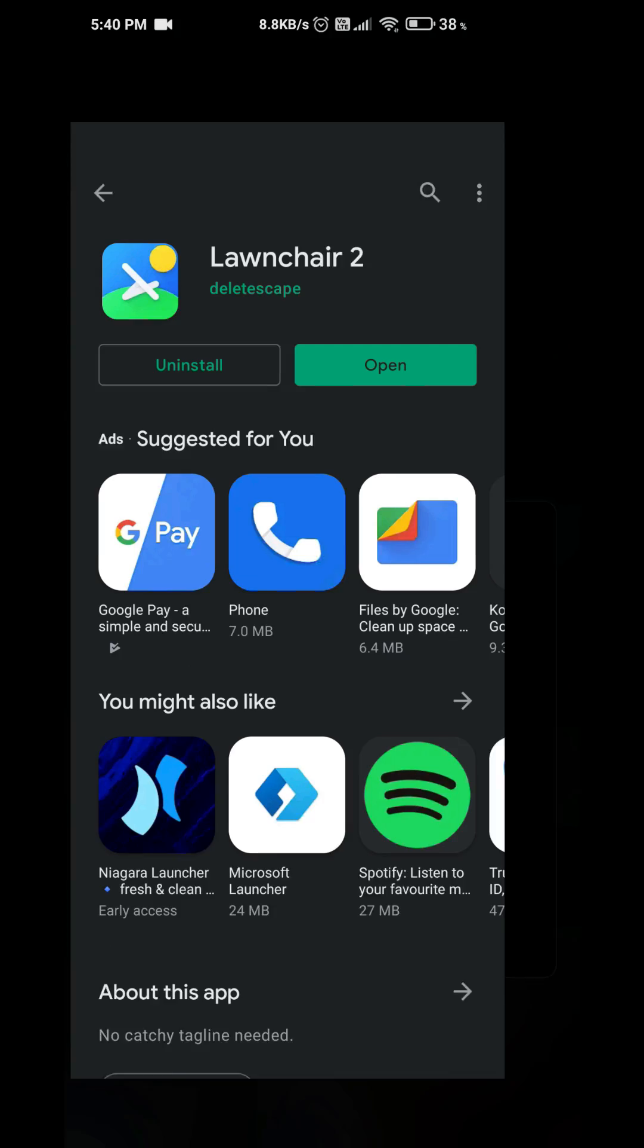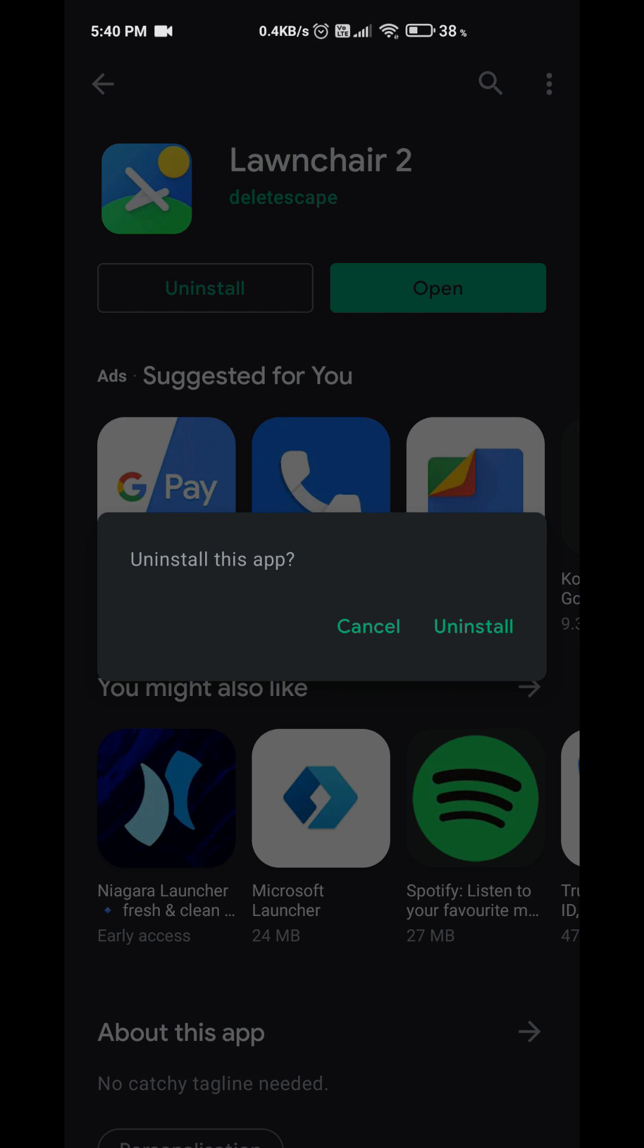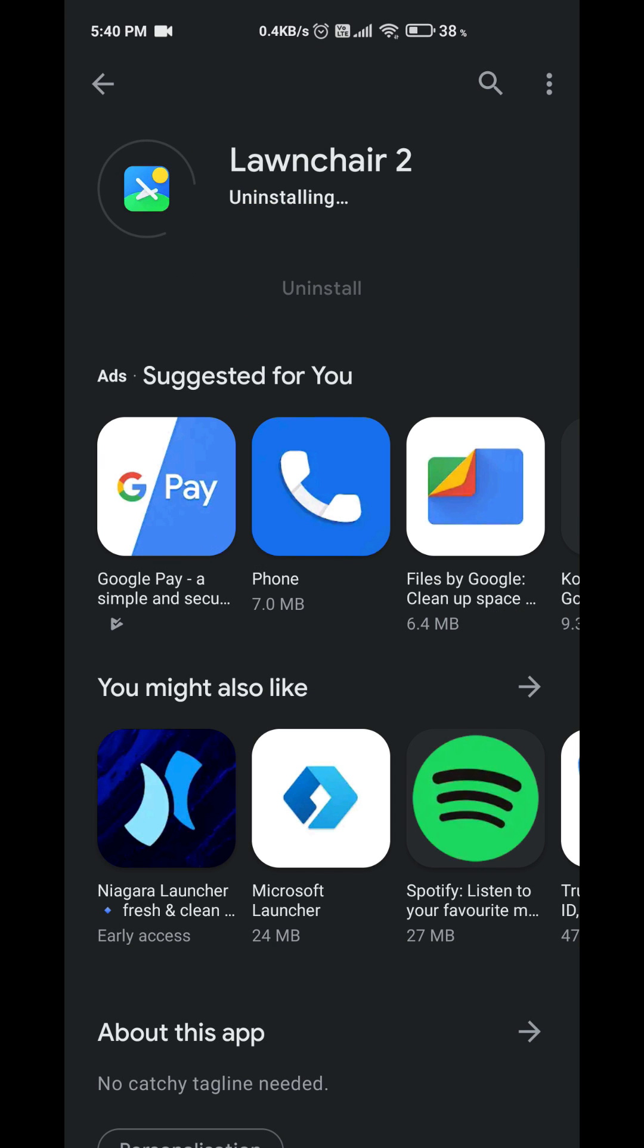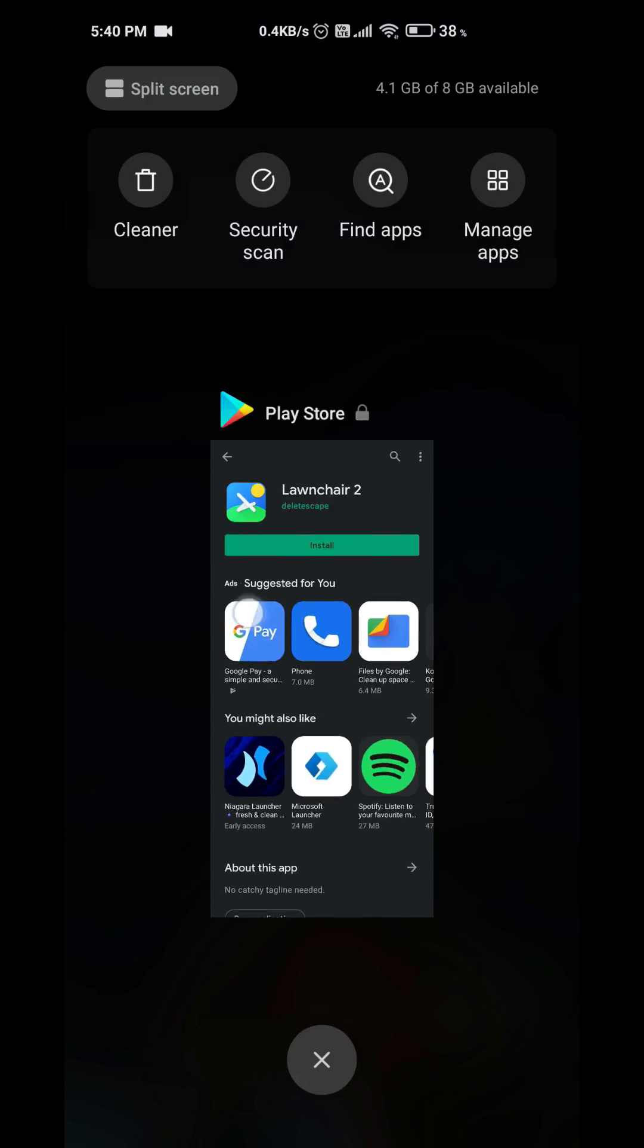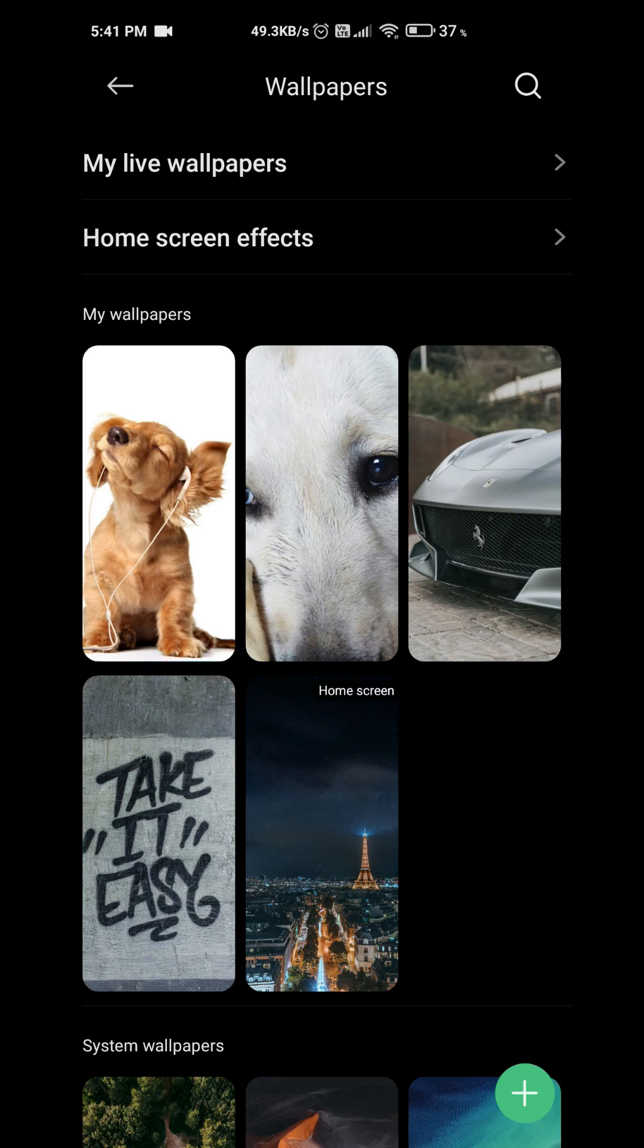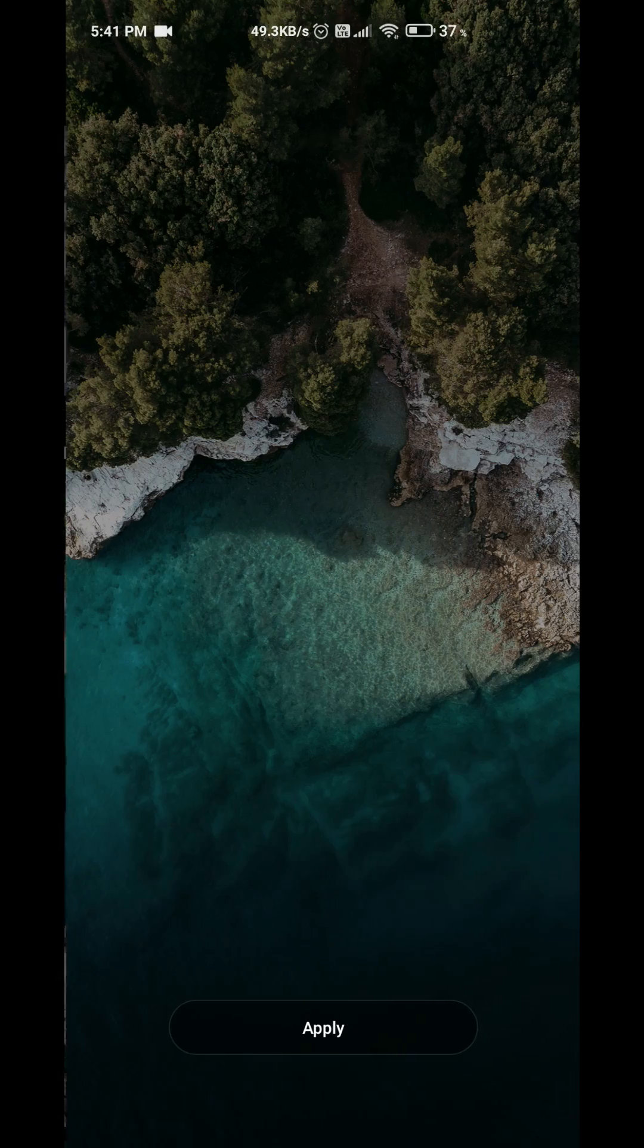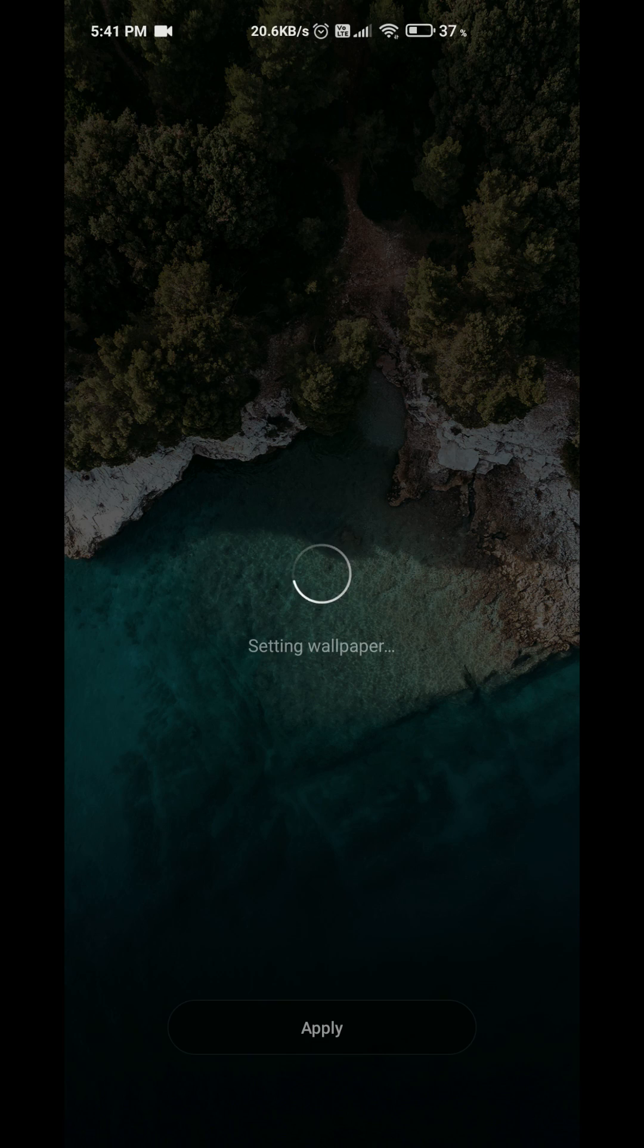So this is the very simple and quick fix for this problem. And if you want to uninstall this new launcher, you can just uninstall this one and you can go back to your previous launcher. That's all. Now you can set any wallpaper without this problem. So I just want to share this very quick fix which I have tried today.